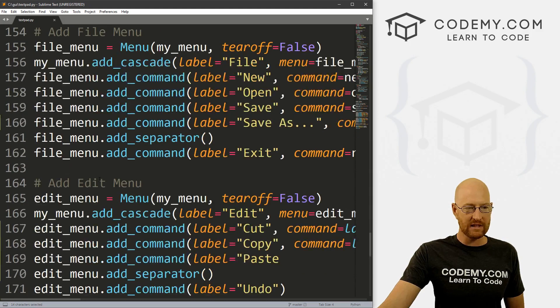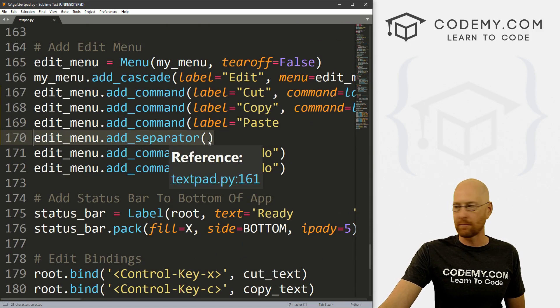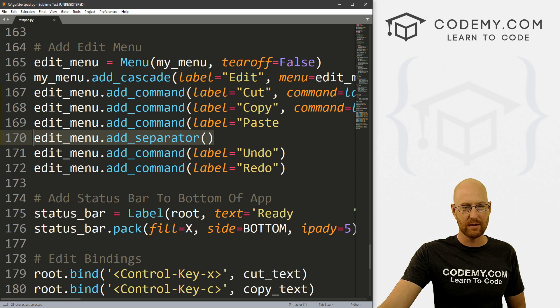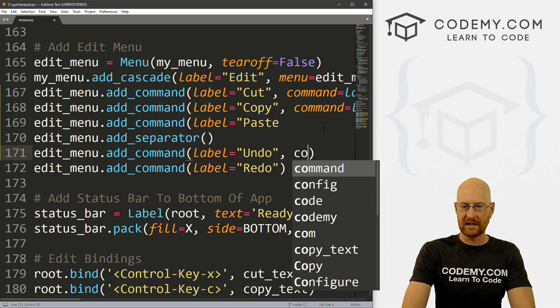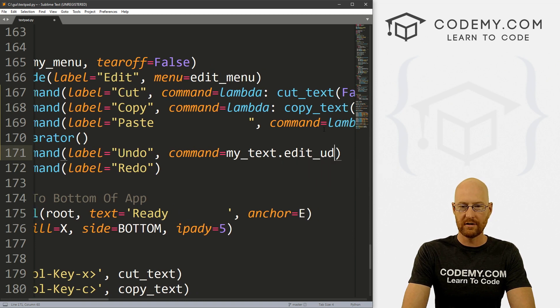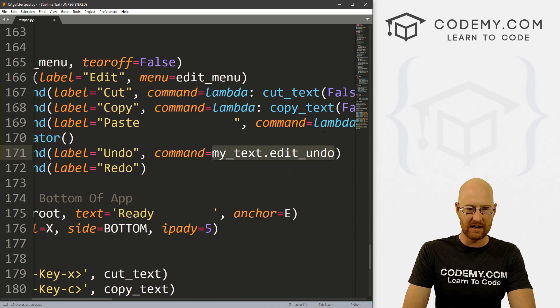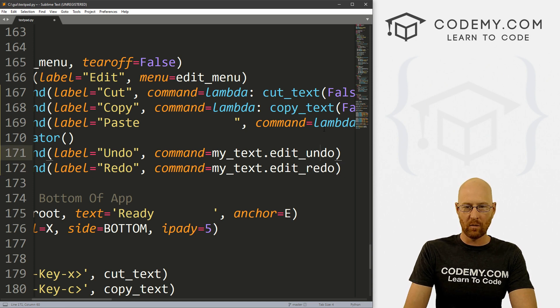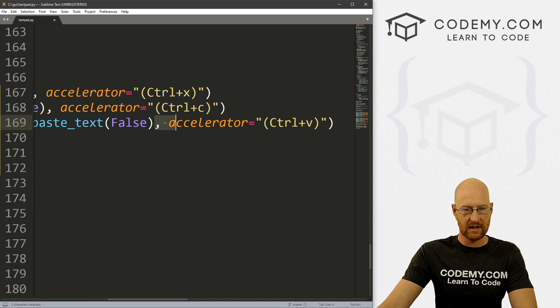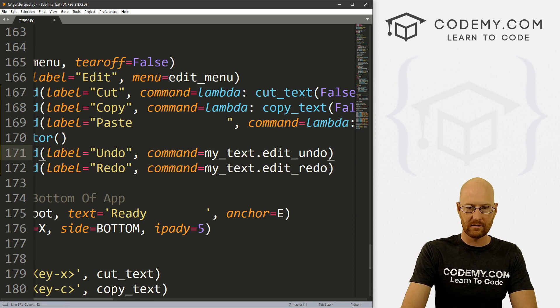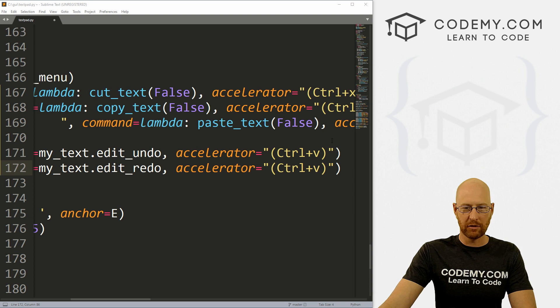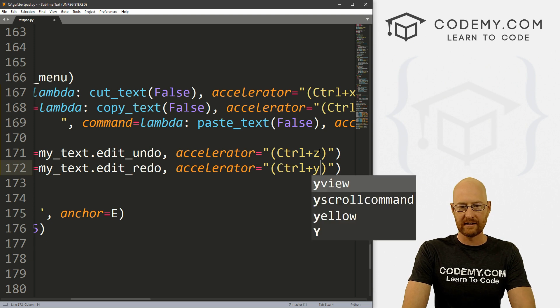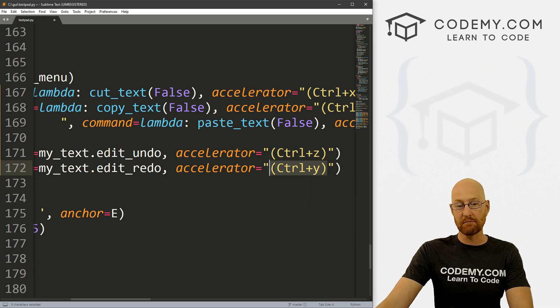Now we could just head down here. I also put a separator, so edit_menu.add_separator to the menu bar itself. So there's a little bar between the cut, copy and paste and the undo and the redo. So to use these, all we have to do is set a command and set that equal to my_text.edit_undo. And that's it. So we could just copy this and paste it into redo. And instead of edit_undo, this is edit_redo. And while we're thinking about it, let's put these accelerators in here. I believe usually undo is Z and Y is usually redo.